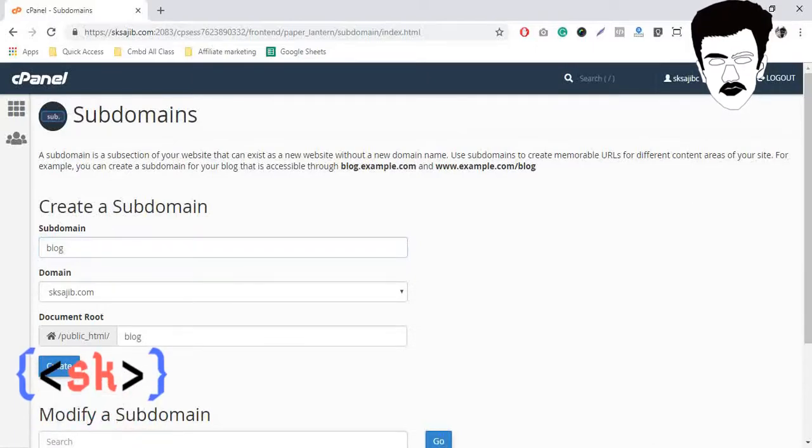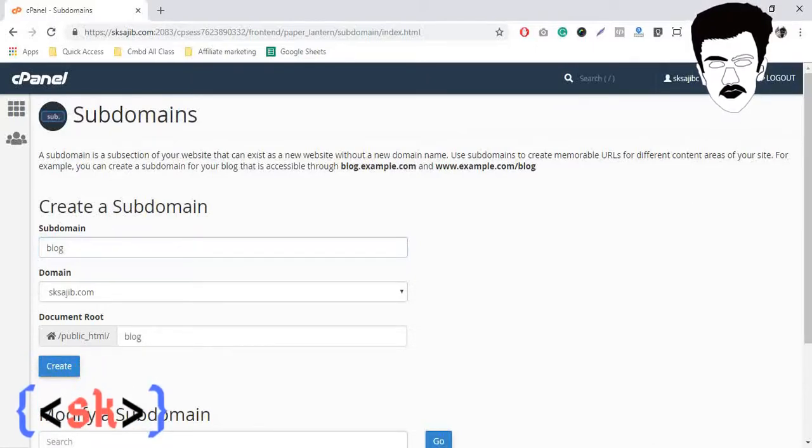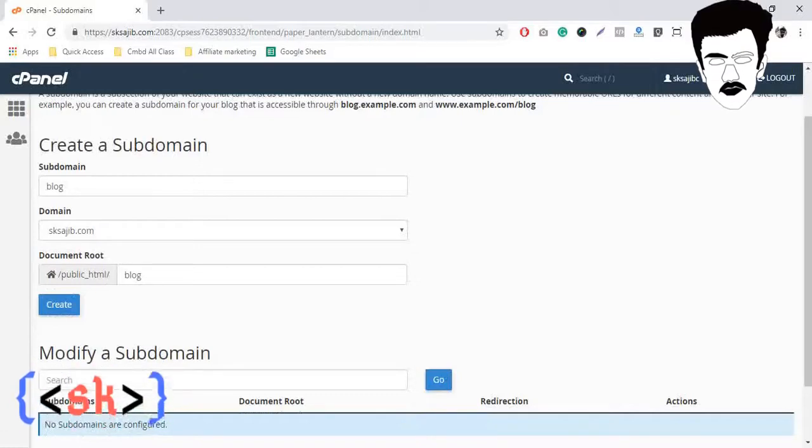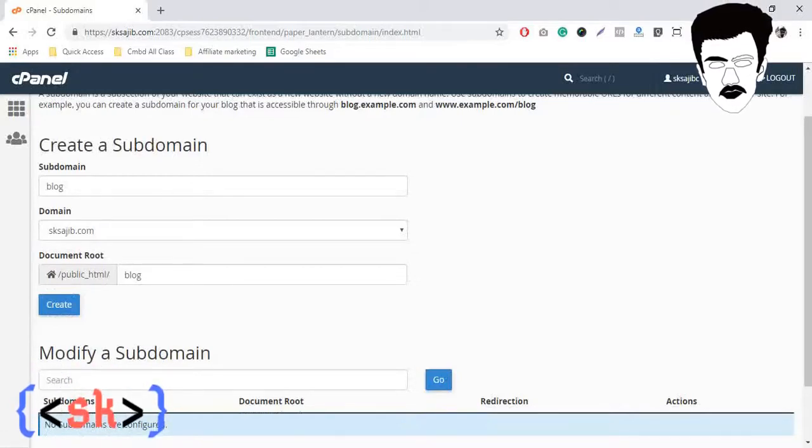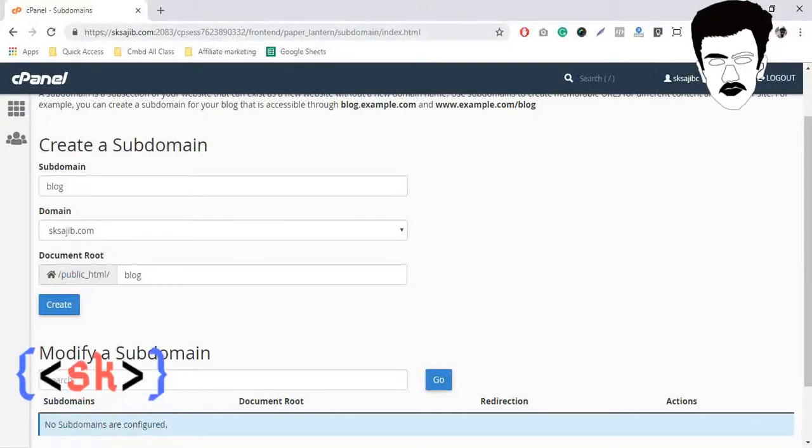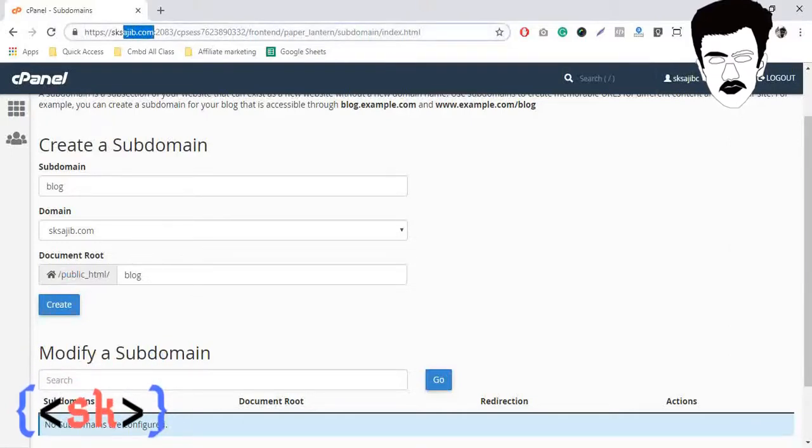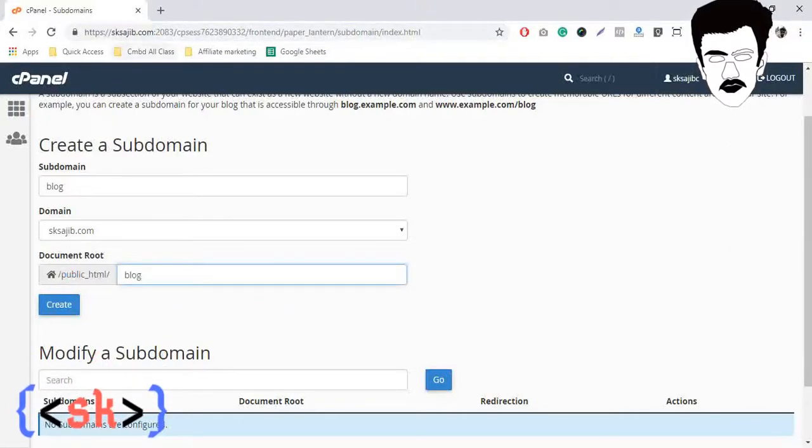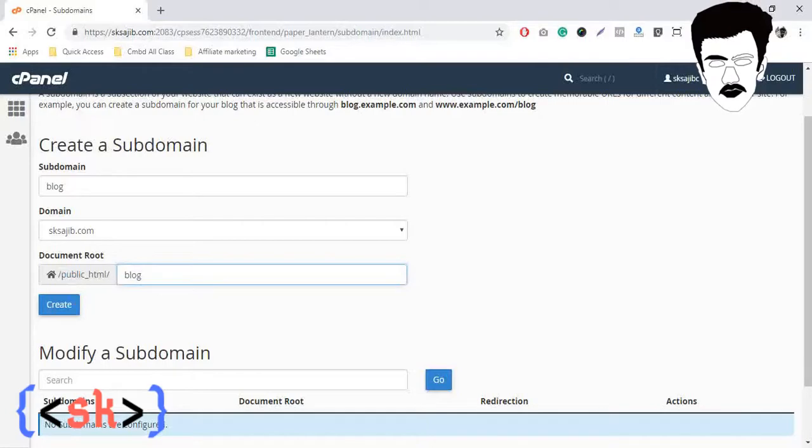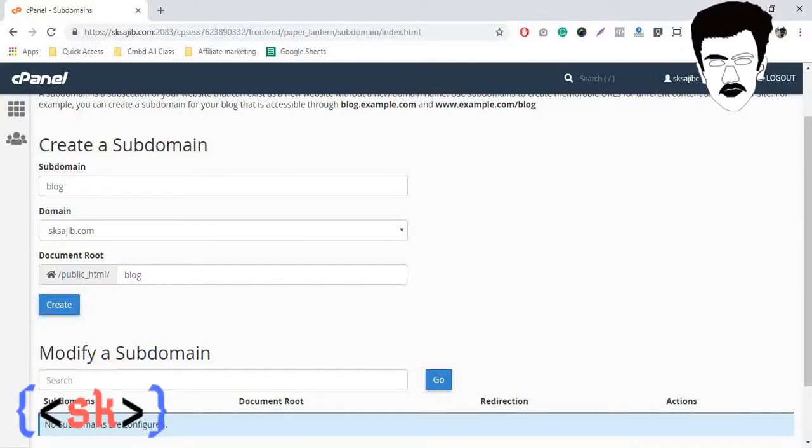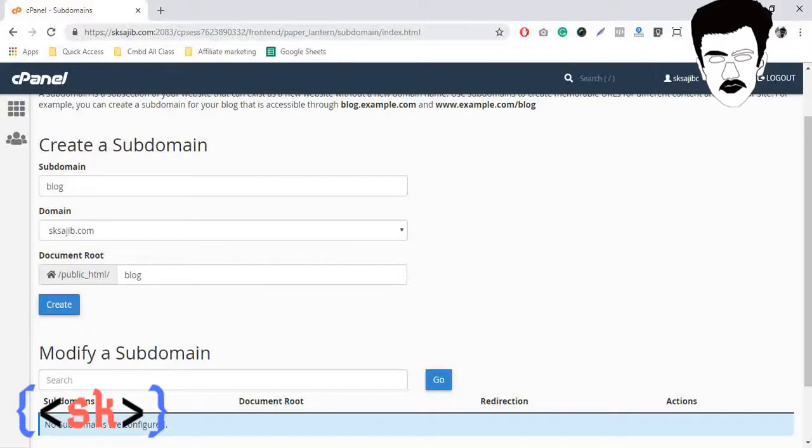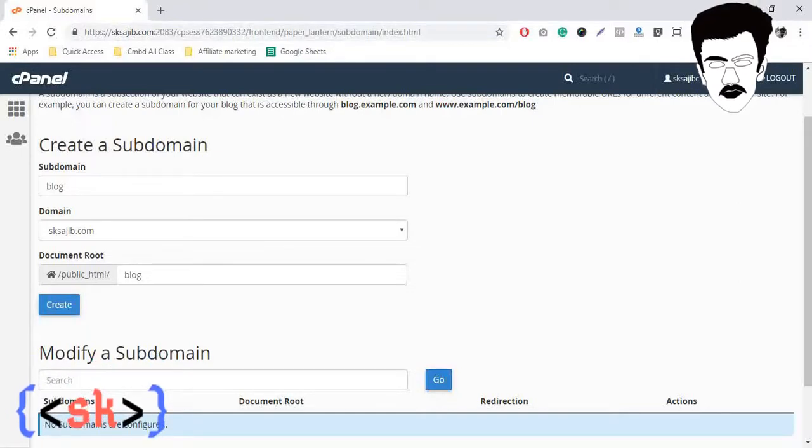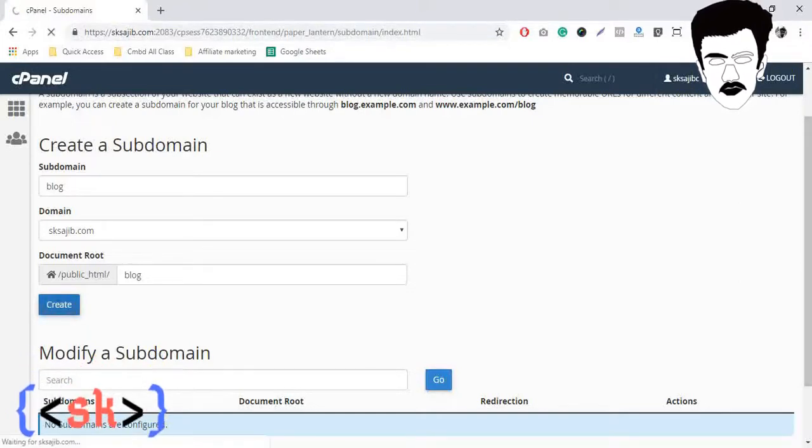So our subdomain will be like public HTML means our skshodit.com slash blog. So our subdomain will appear after our public HTML, that means our domain name. After will appear our subdomain.